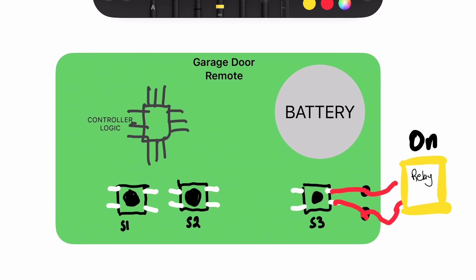So what happens is when the ESP8266 triggers this relay, it turns it on, what'll happen is it'll complete a circuit between the relay and the button. That'll make this garage door remote think that this button was pressed.